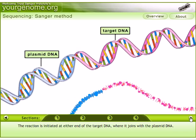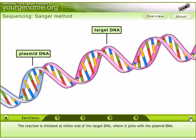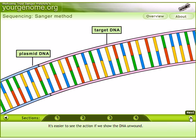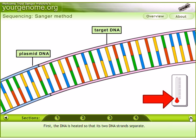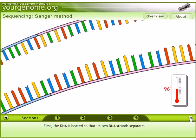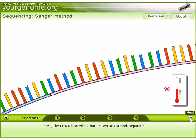Let us see how these ingredients combine in the Sanger reaction. The reaction is initiated at either end of the target DNA where it joins with the plasmid DNA. It is easier to see the action if we show the DNA unwound, so let us consider the DNA in its unwound state. First, the DNA is heated so that its two strands start to separate — this is done by increasing the temperature to 96 degrees Celsius.